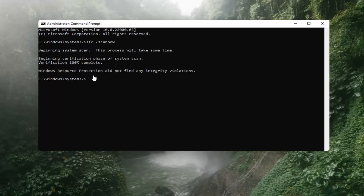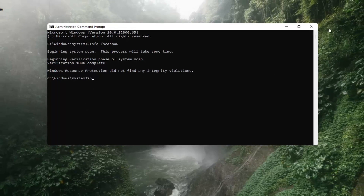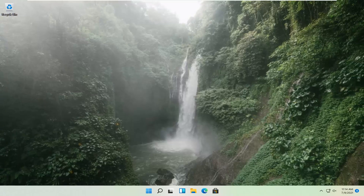Okay, so Windows Resource Protection did not find any integrity violations. You can close out of here. I would recommend restarting your computer and hopefully that should be about it. So as always, thank you guys for watching this brief tutorial. It's a pleasure to help you out and I do look forward to catching you all in the next tutorial. Goodbye.